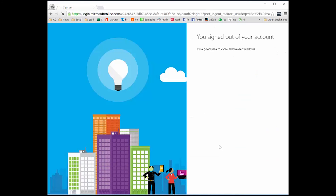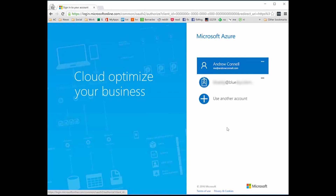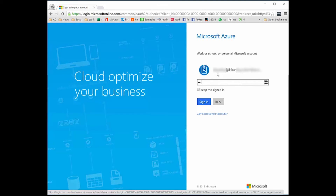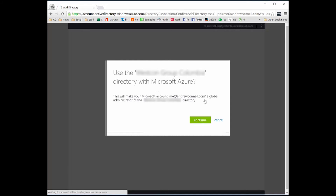I go ahead and confirm. It logs me out and then prompts me to log in. I'm going to use the account that starts with 'blue' and type in my password, then click Sign In. Azure will then confirm the name of the directory and make my Microsoft account — me at andrewconnell.com — a global admin on that directory. I click Continue, and now it's done.